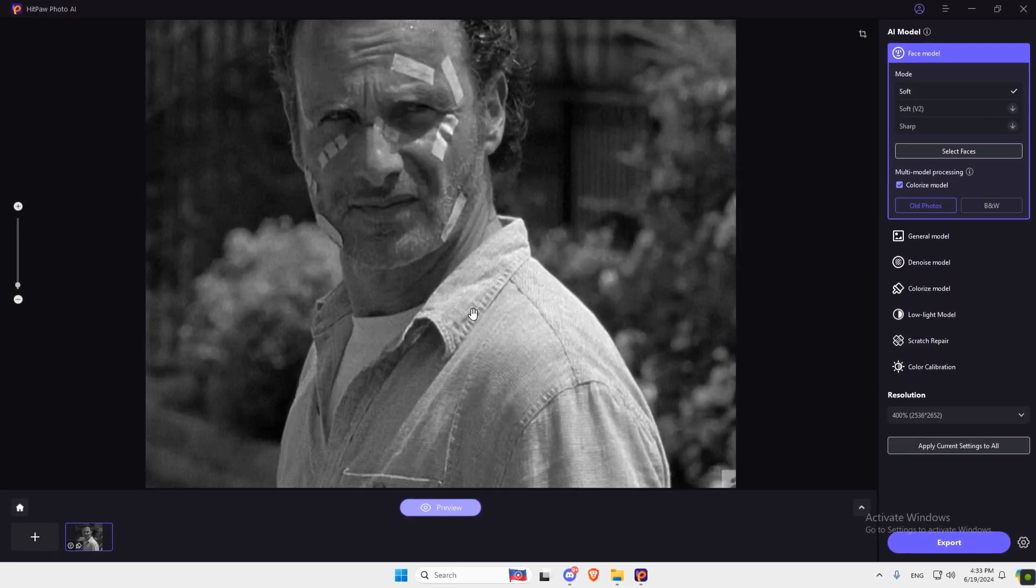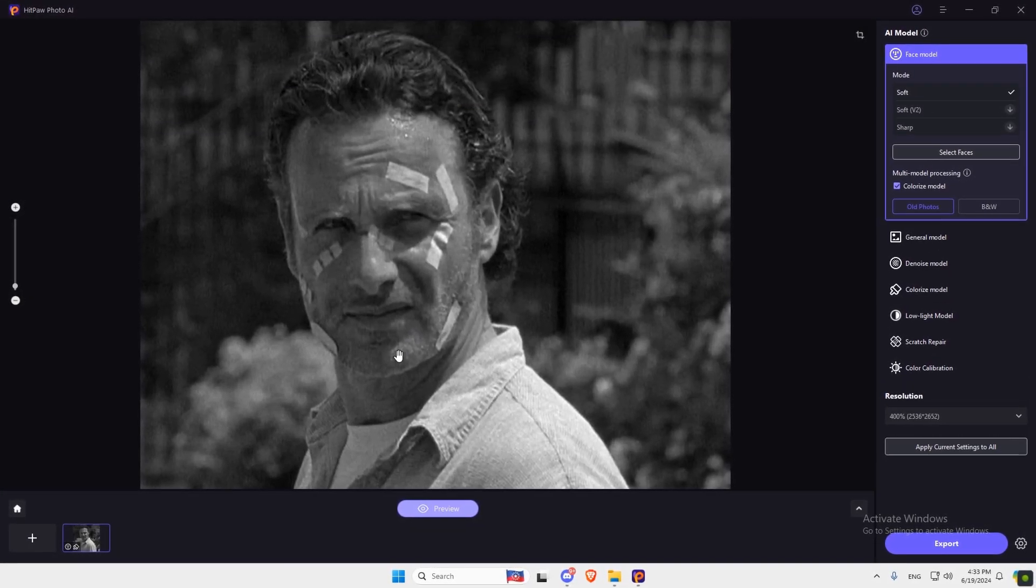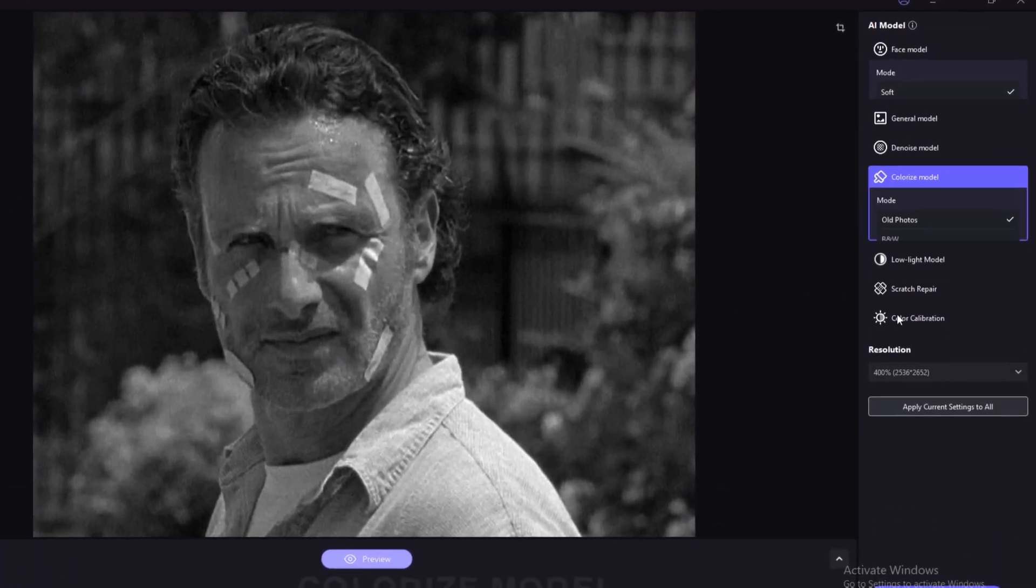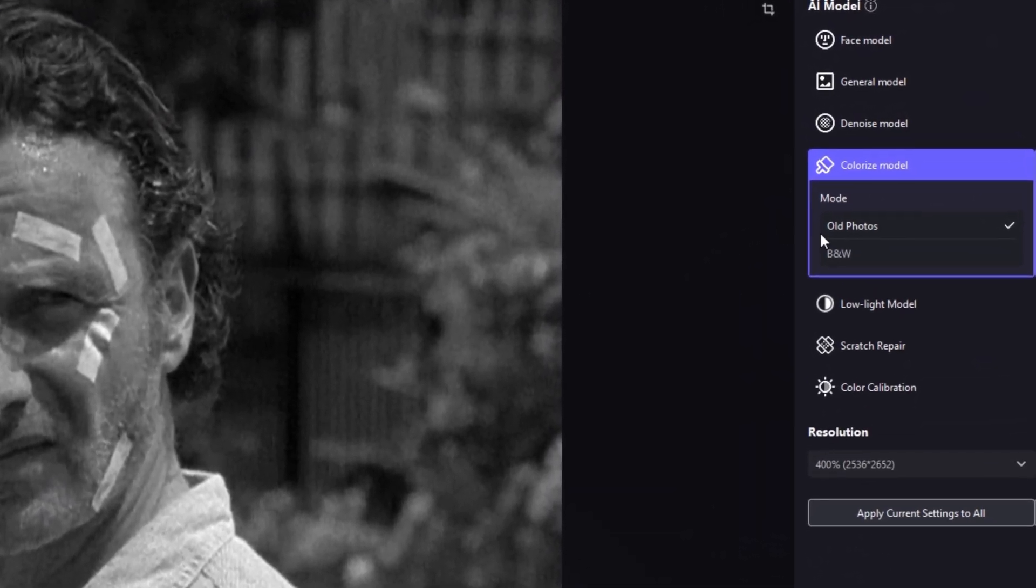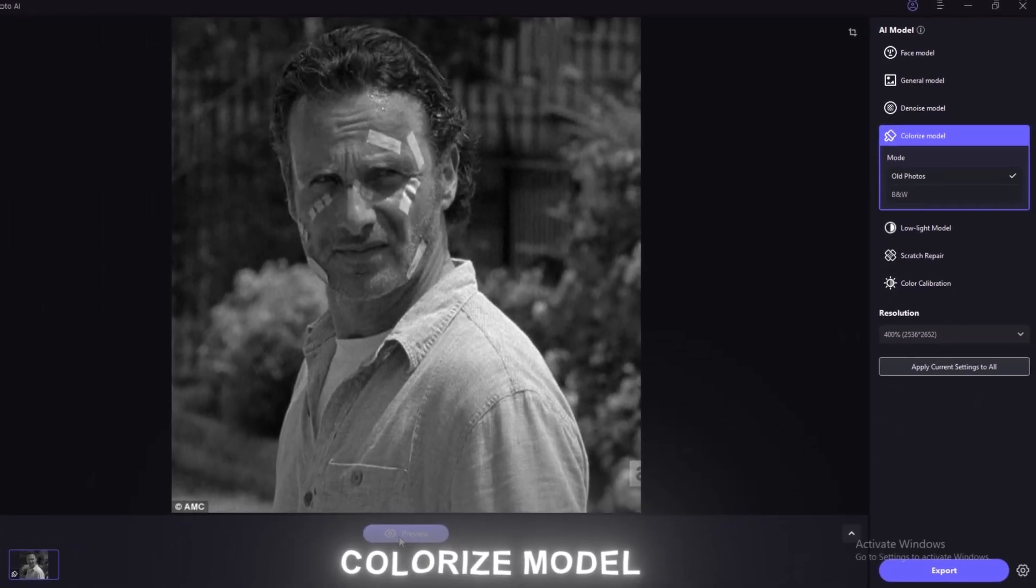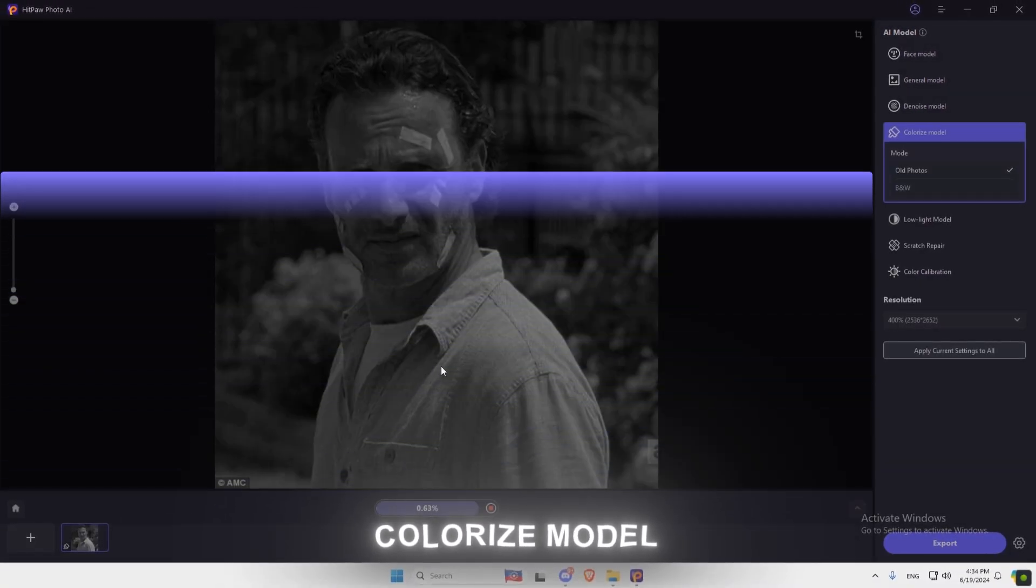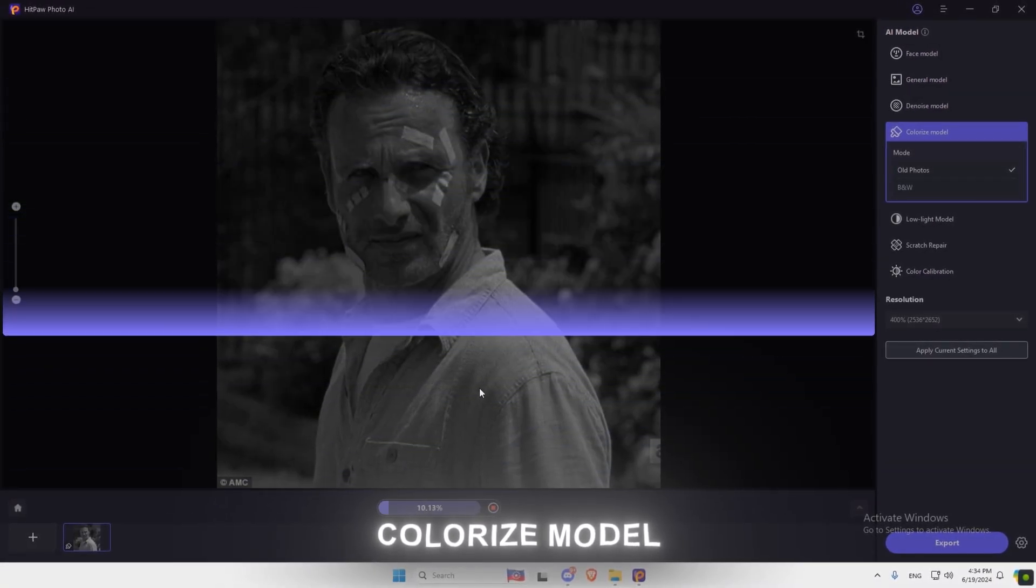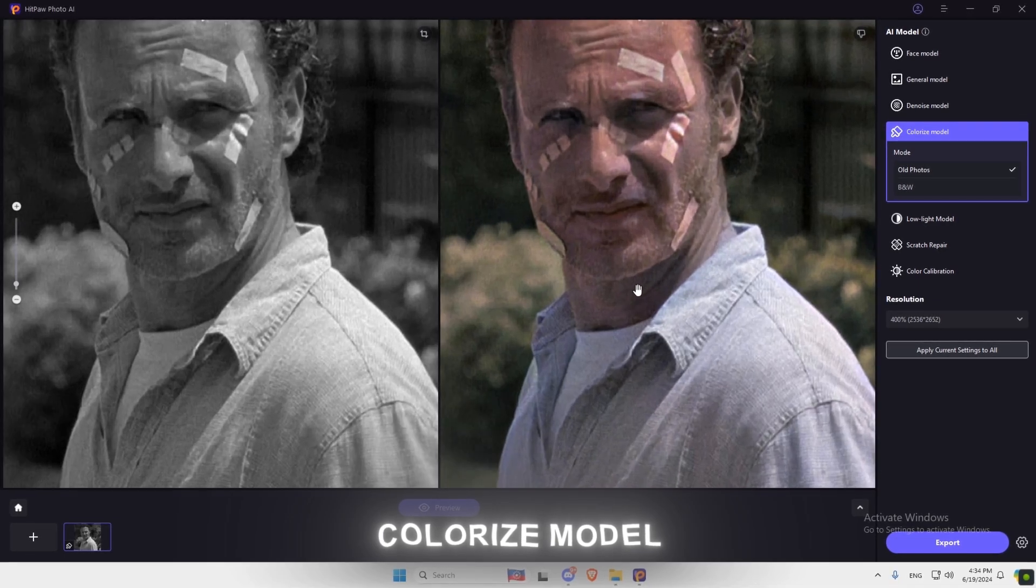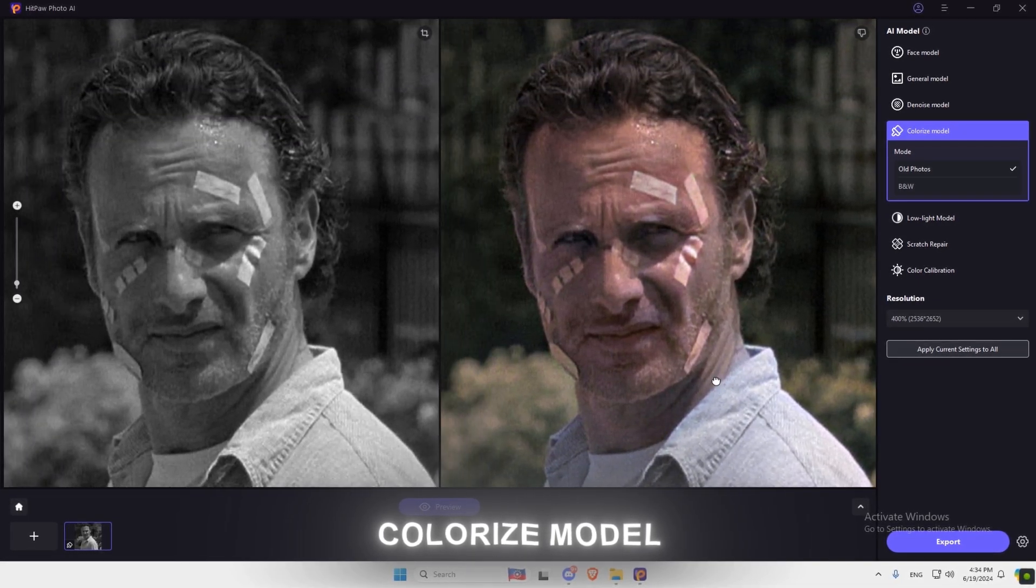If you have a black and white photo, it can be colored with just one click. As you can see, it's very realistic.